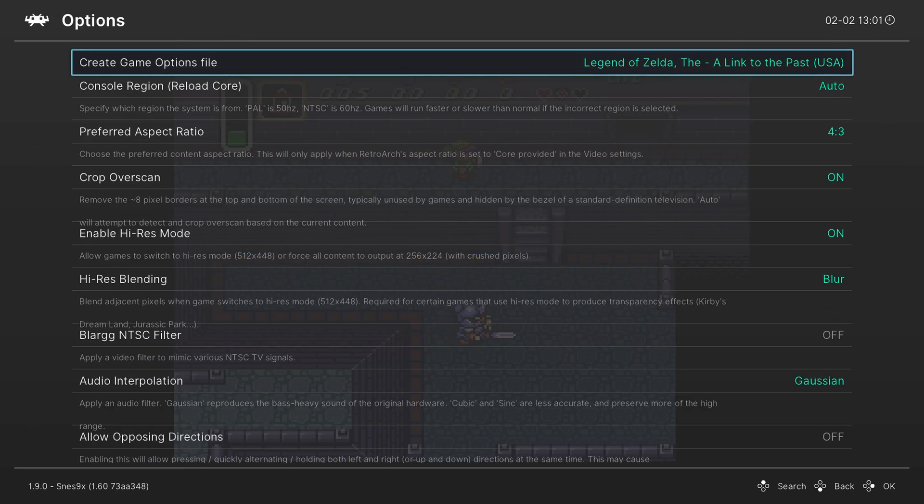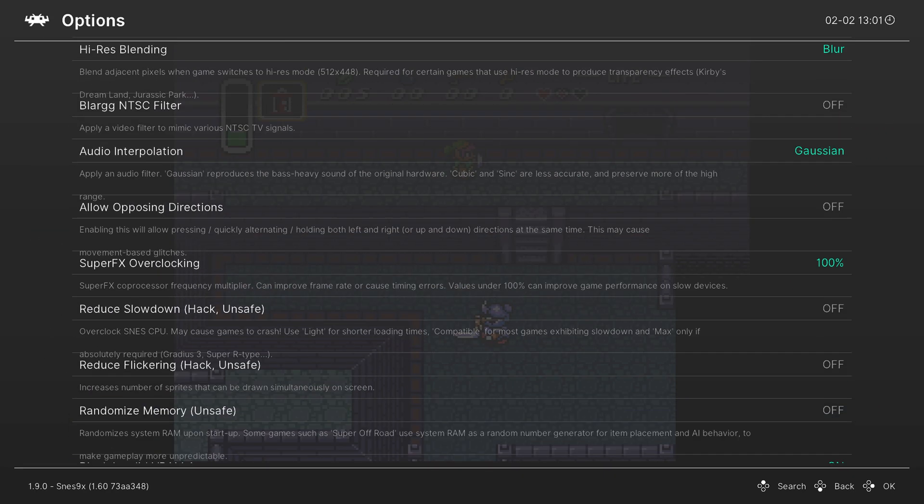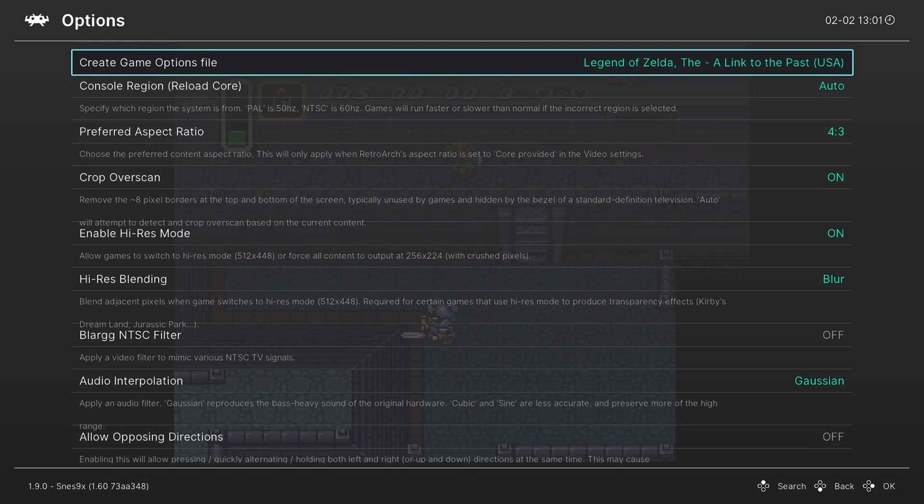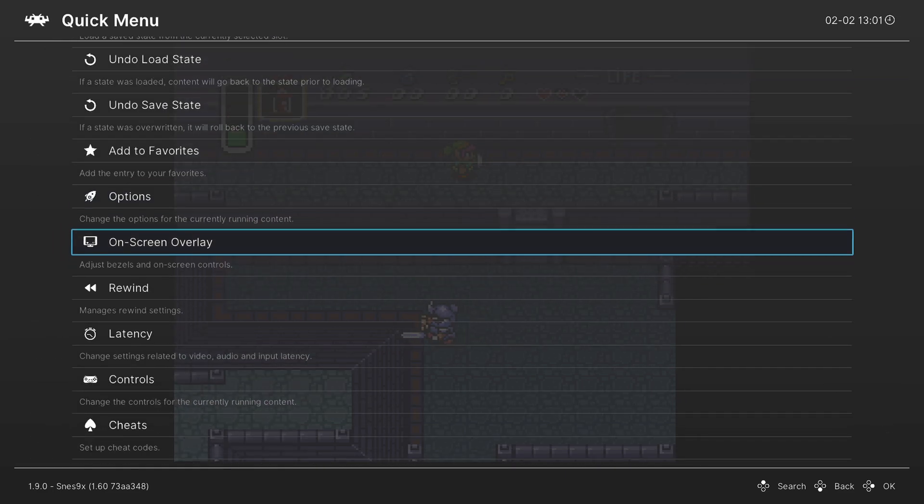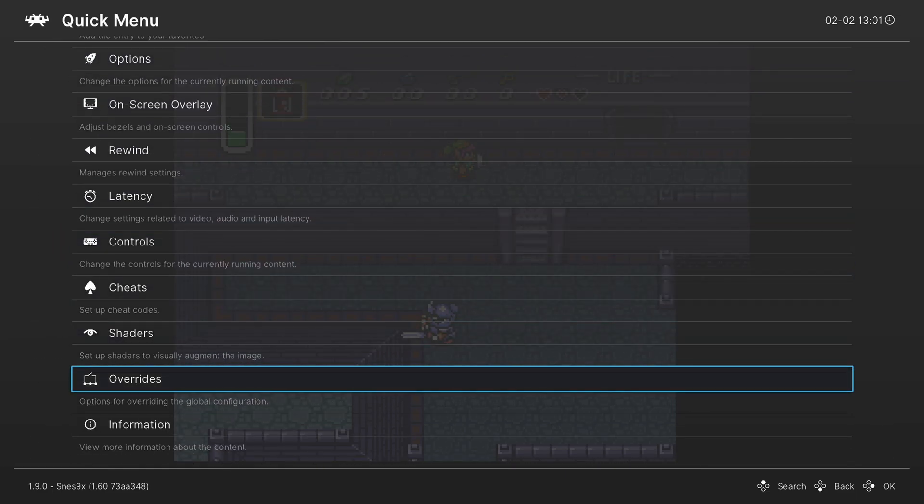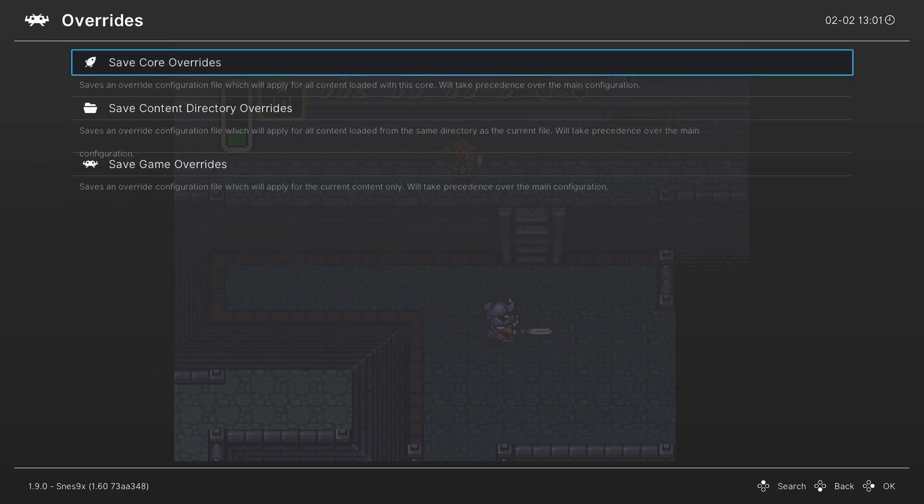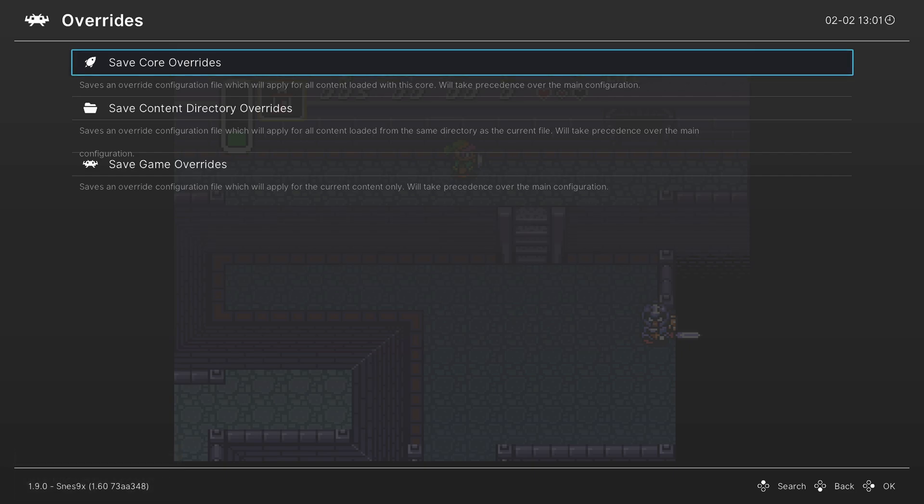So I'm just going to go ahead and turn that back off. But that's really going to do it as far as core options are concerned. Once you have everything set the way you want, you could go down to the overrides option here and save a core override. So that way, every time you load up SNES 9X, these are the options that will greet you.